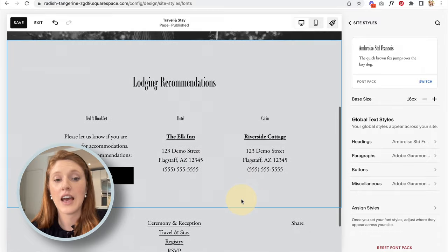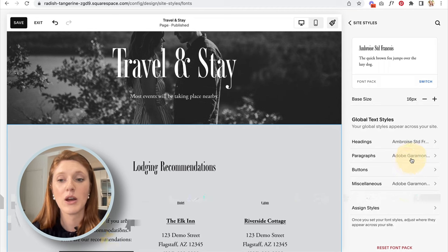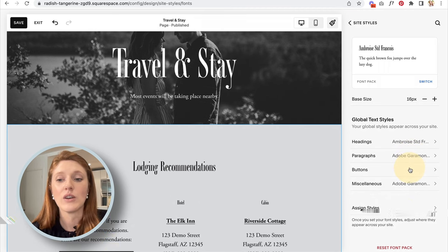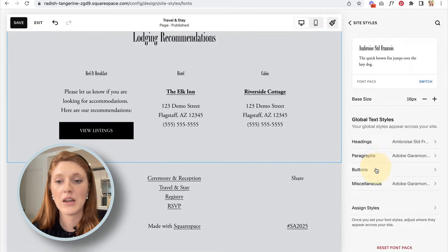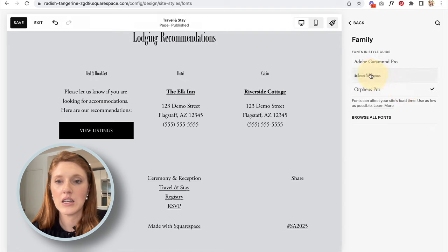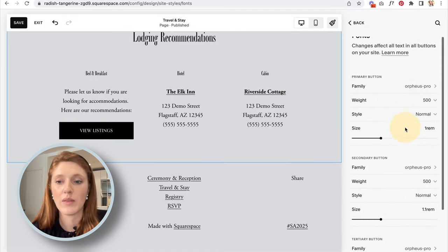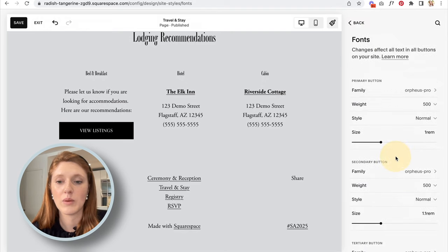You can also change paragraph text fonts and sizes similarly. For buttons, Squarespace gives you three different button types — if you click into each one and change the size, you can see which button updates on the page, which tells you which button type that section is using.